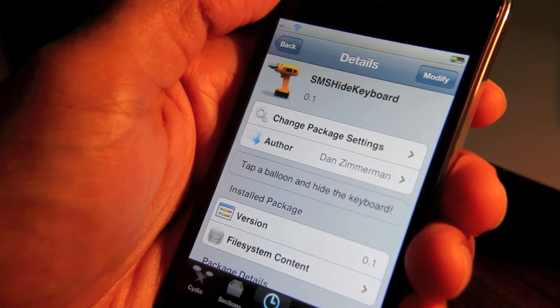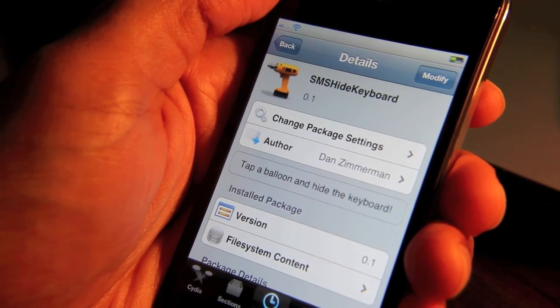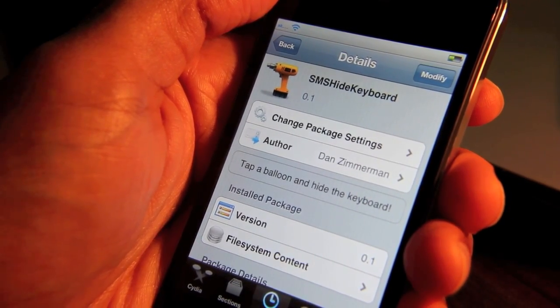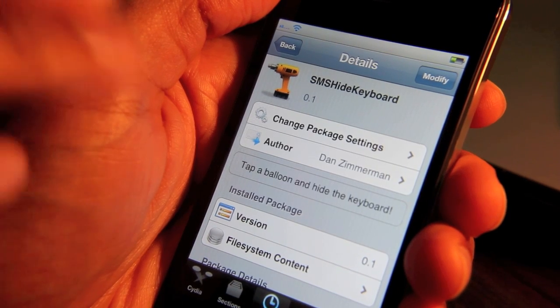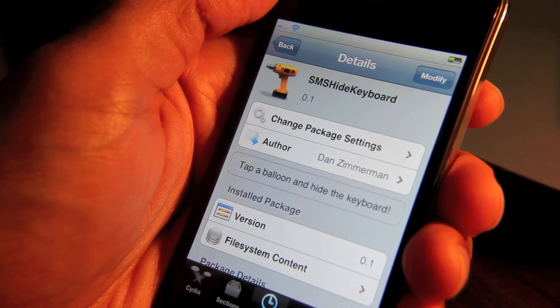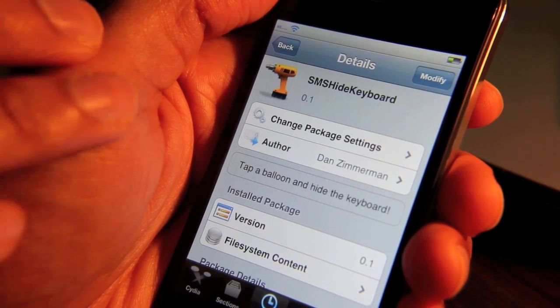It was recently unveiled with iOS 5 Beta 2 that the on-screen keyboard now actually recedes when you're looking at your message history. So this does something similar.